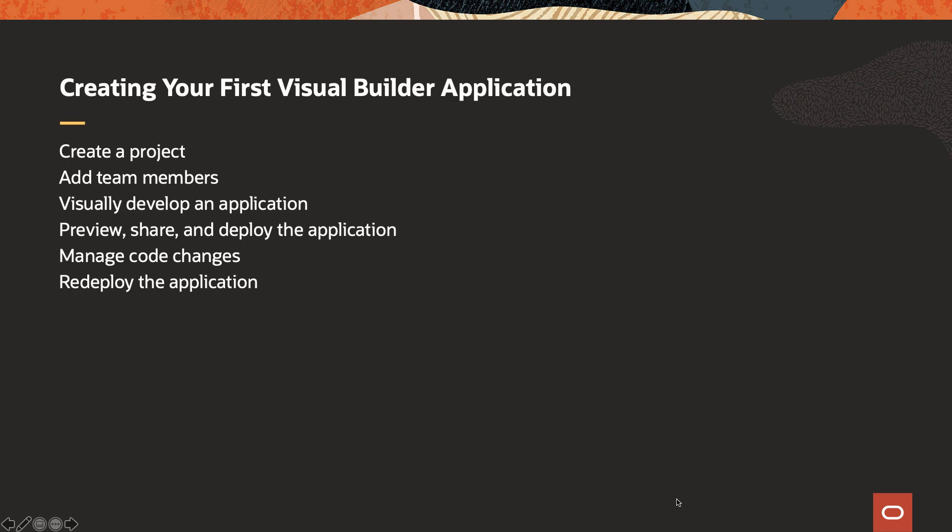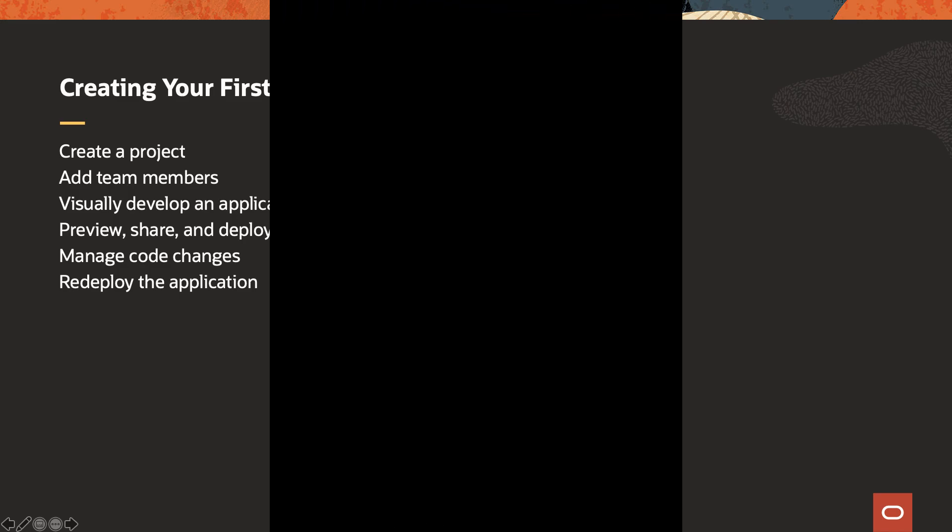We'll go through the steps of creating a project, adding team members, visually developing the application, preview, share, and deploy of the application. And then we'll show you how to manage code changes, go through a code review cycle, and redeploy the applications automatically.